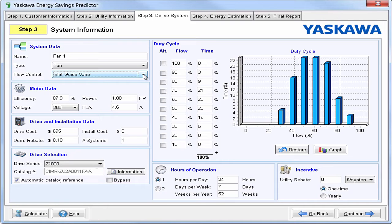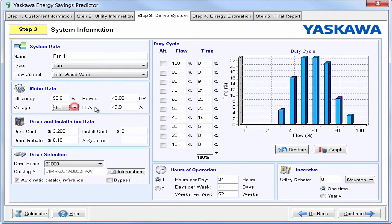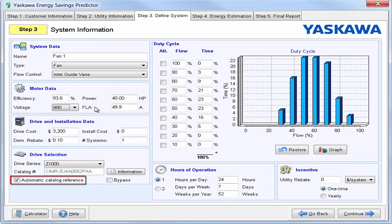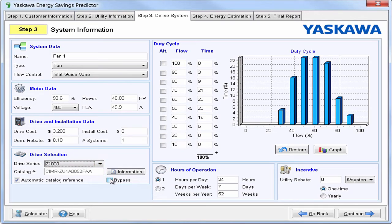Note that once the new system is installed, this can either be locked open or removed, because now the VFD will be able to vary the flow. Next, we'll just need to input some motor data. For our example, we're going to be using a 40 horsepower motor and a voltage of 480. You can adjust your full load amps and efficiency if need be. The software has chosen an appropriate drive system for our application, but this can be adjusted manually. The user can choose between the Z1000 and the Z1000U matrix drive, and option the system for a bypass if it calls for it. You can add install costs to give you an even more accurate payback period.